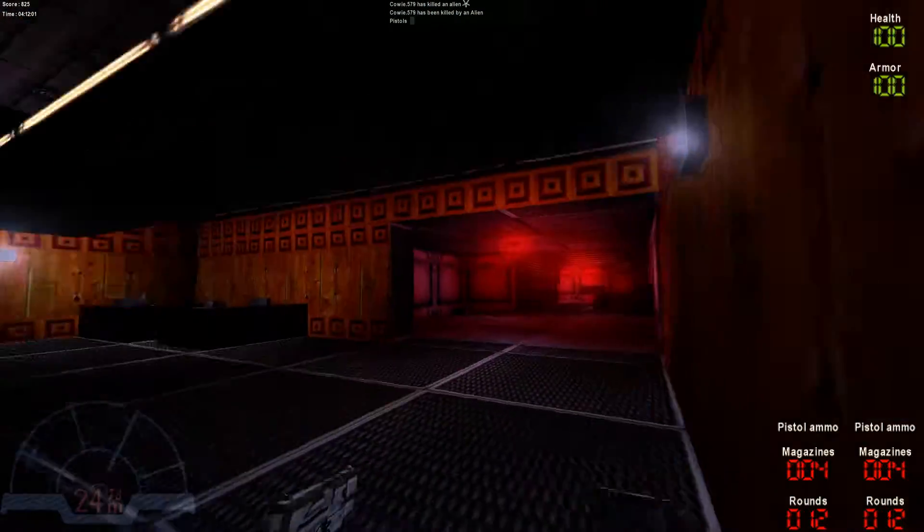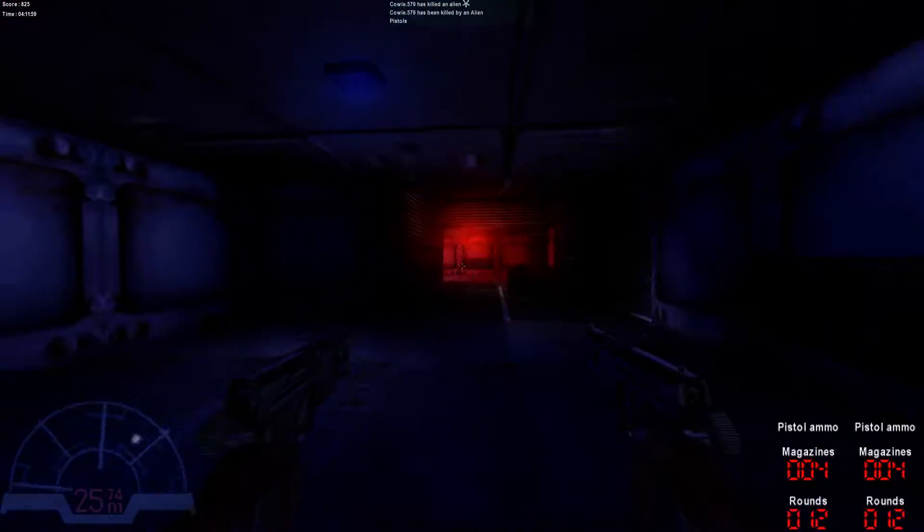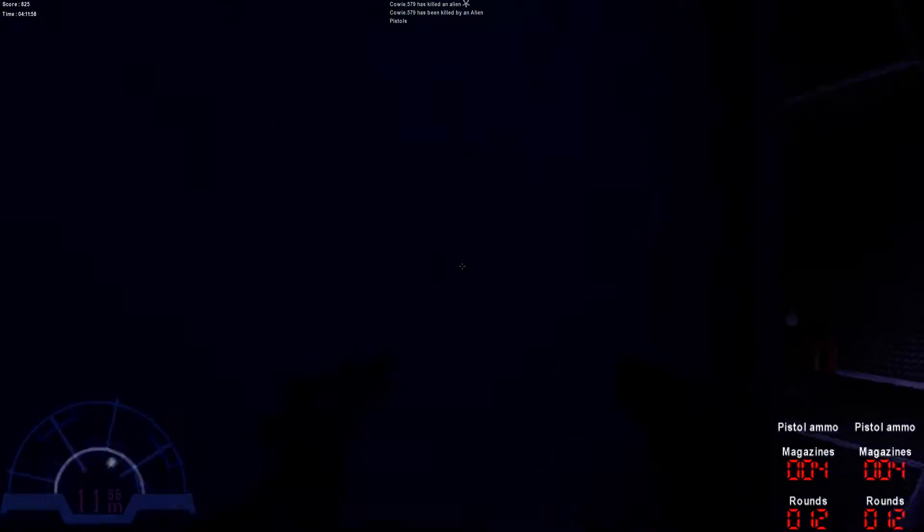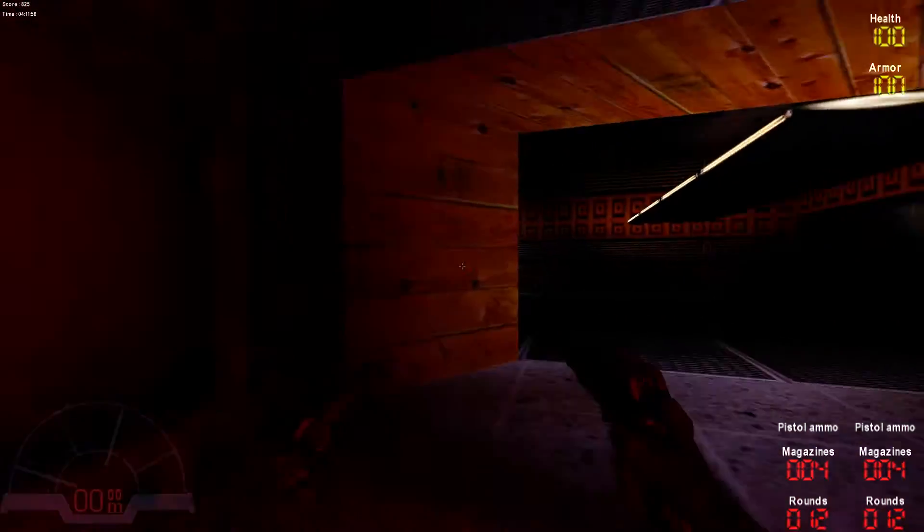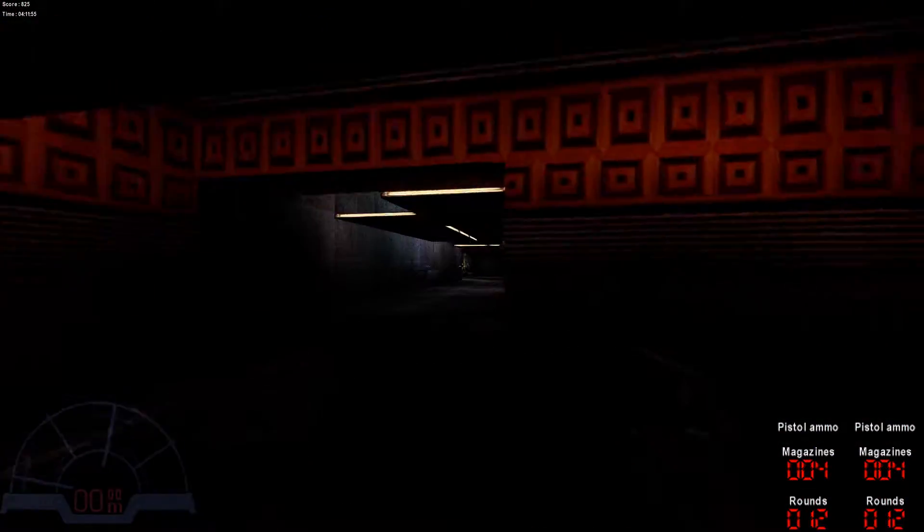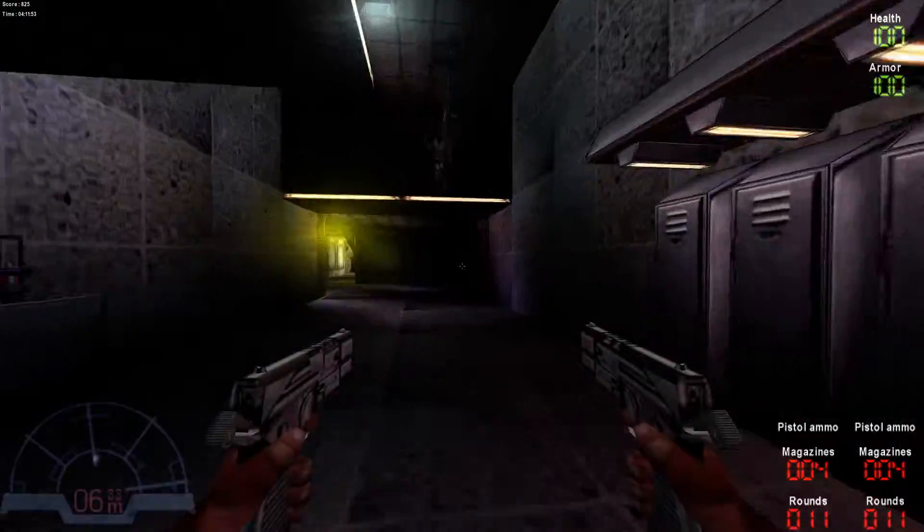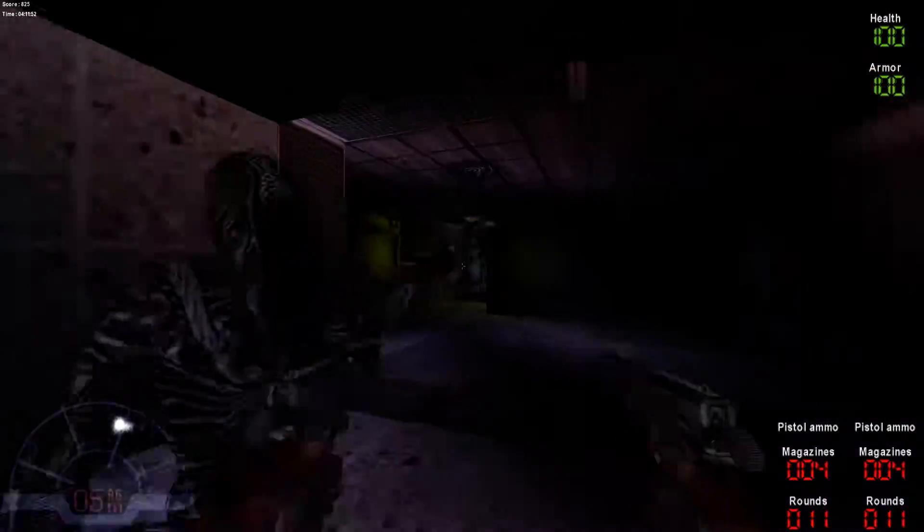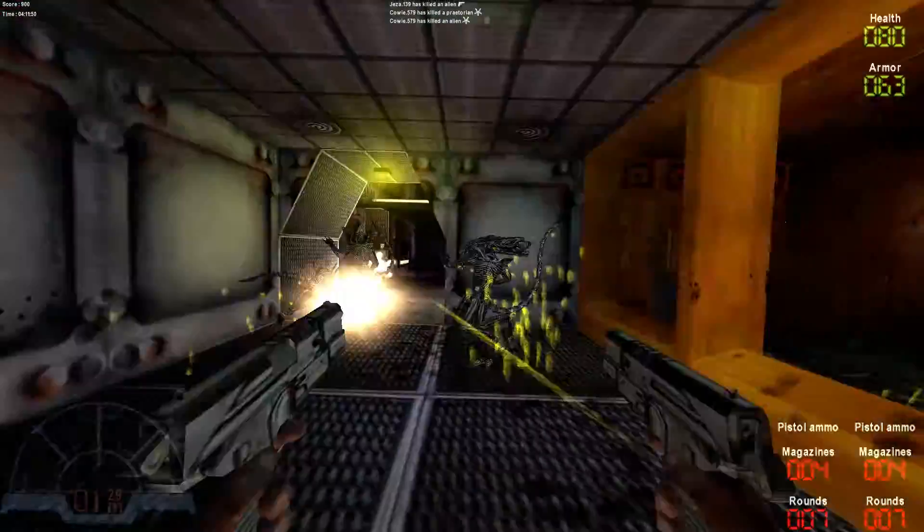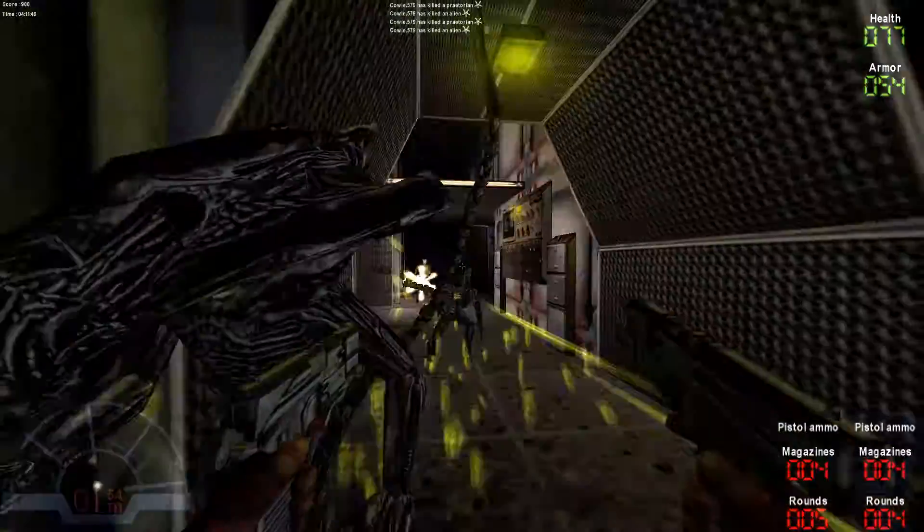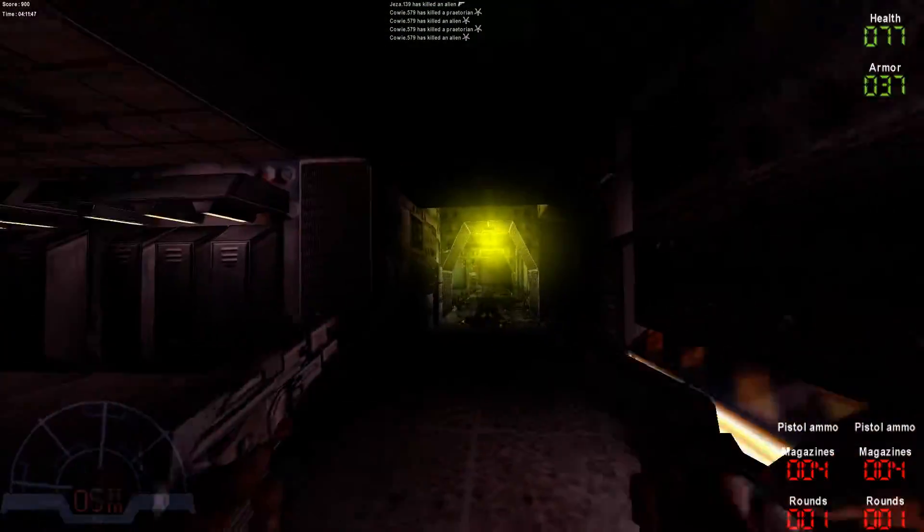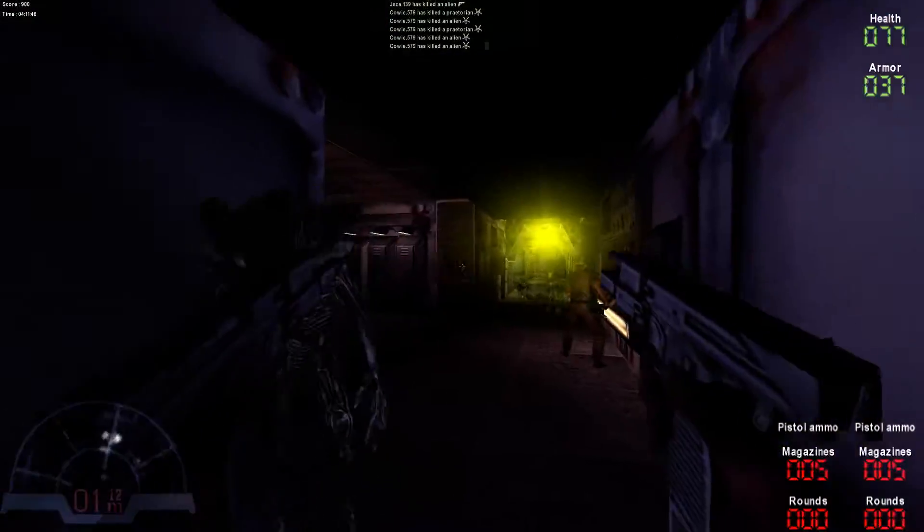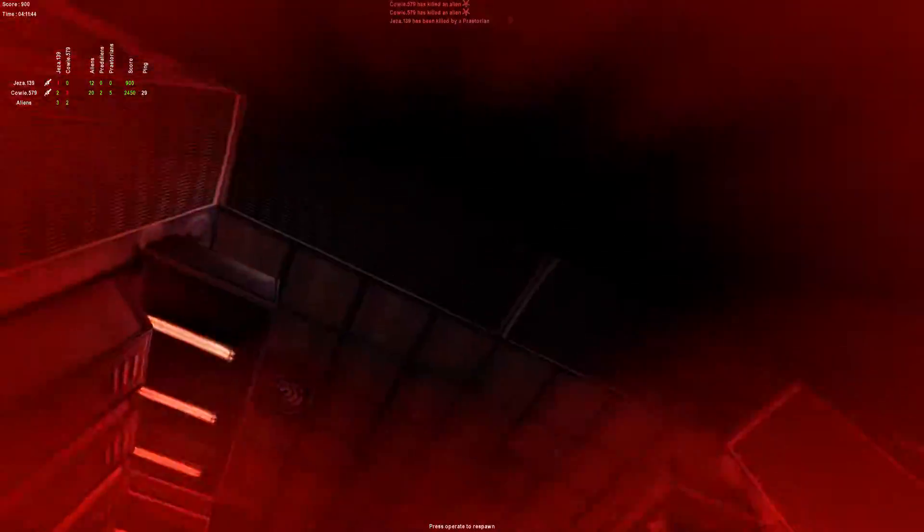Fuck. Aw mate, double handguns. Aw mate, big cunt.